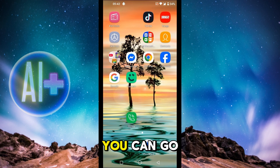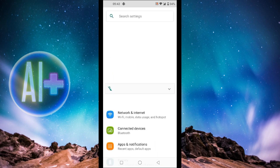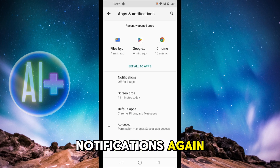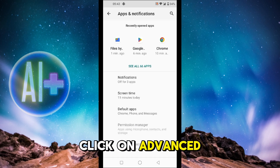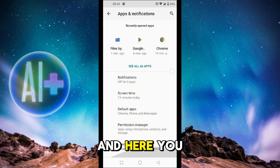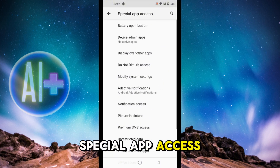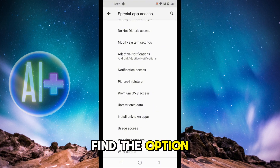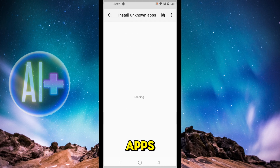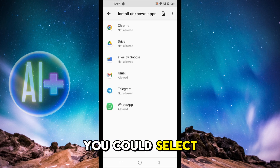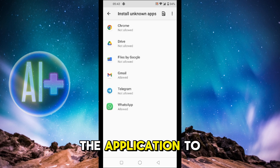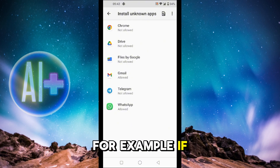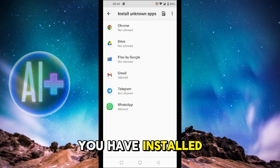However, if the issue is still there, go back to Settings and then go to Apps and Notifications again. Click on Advanced, then click on Special App Access. Scroll down to find the option of Install Unknown Apps.